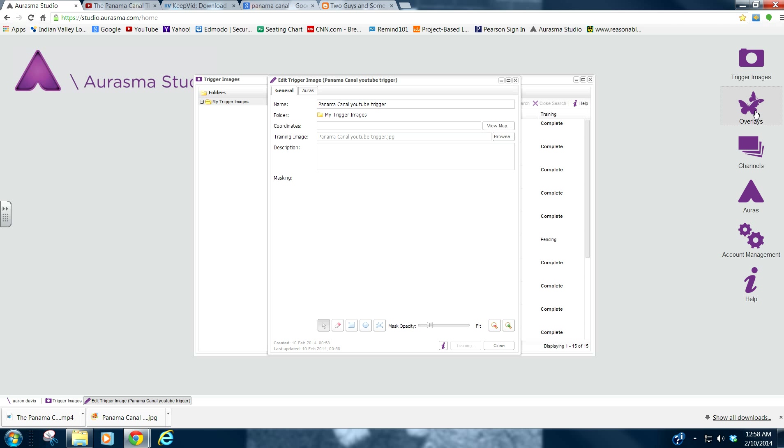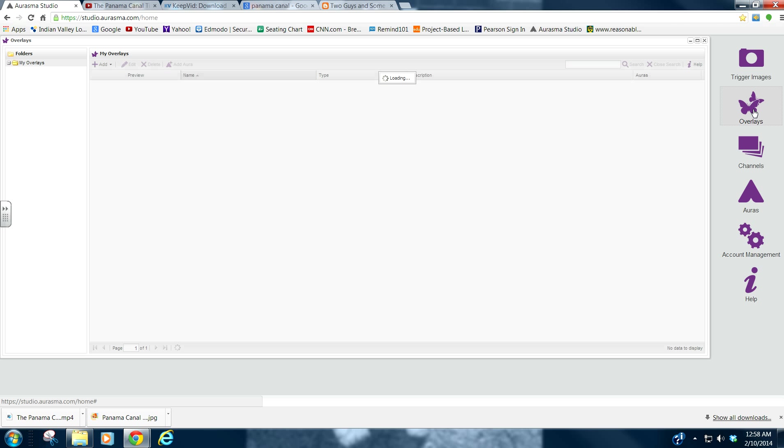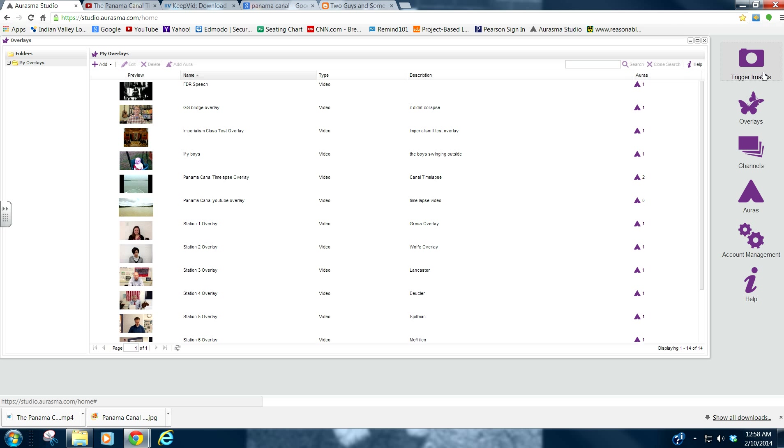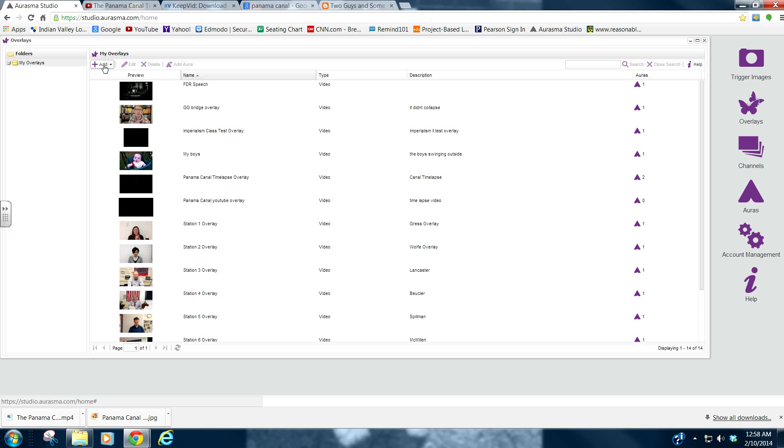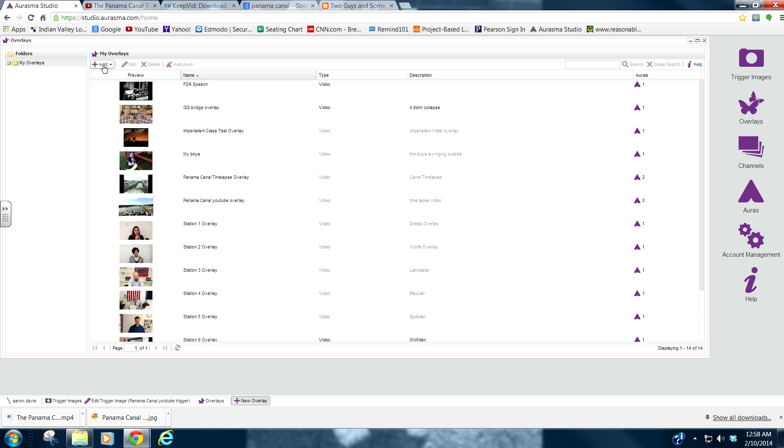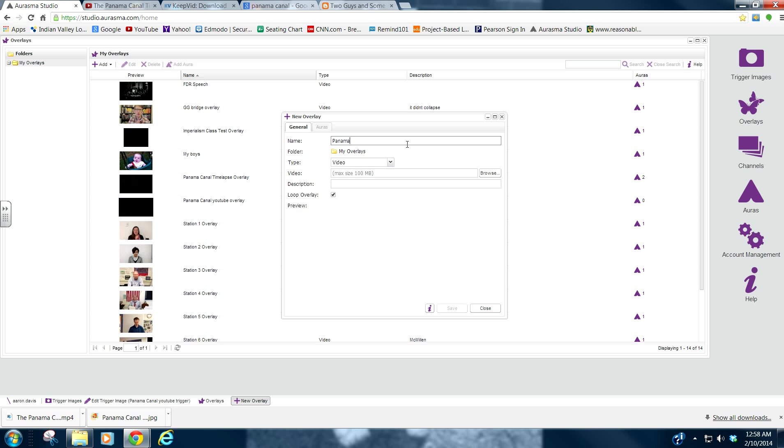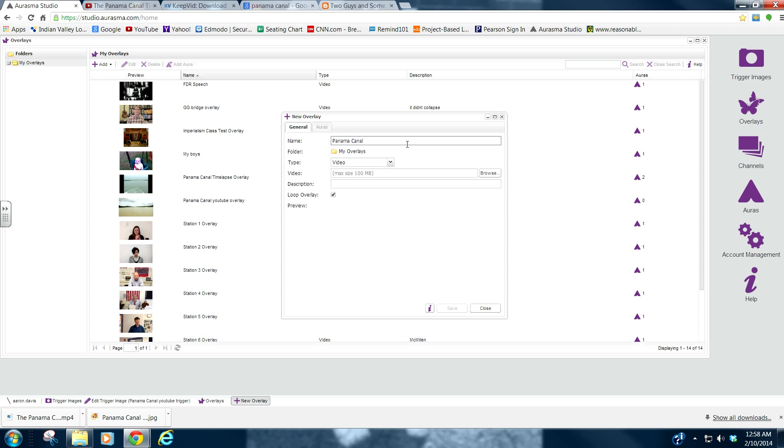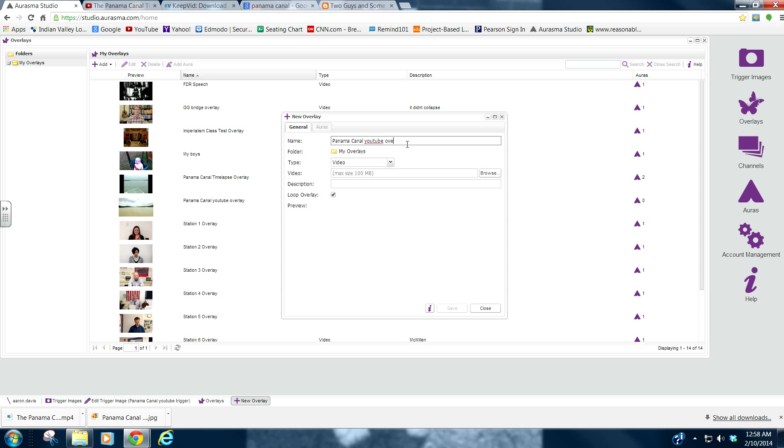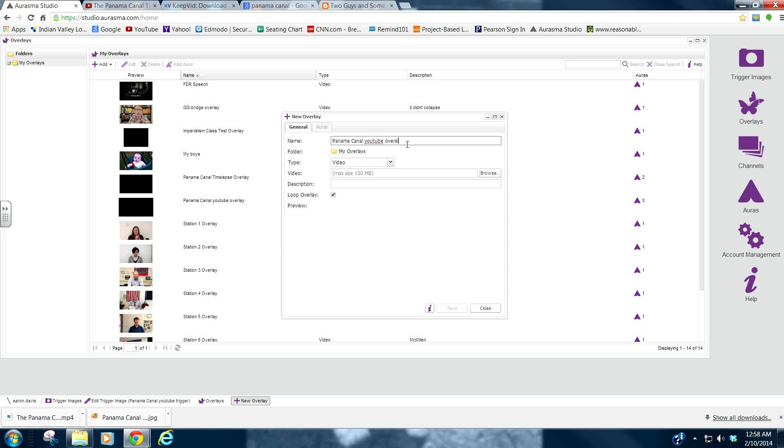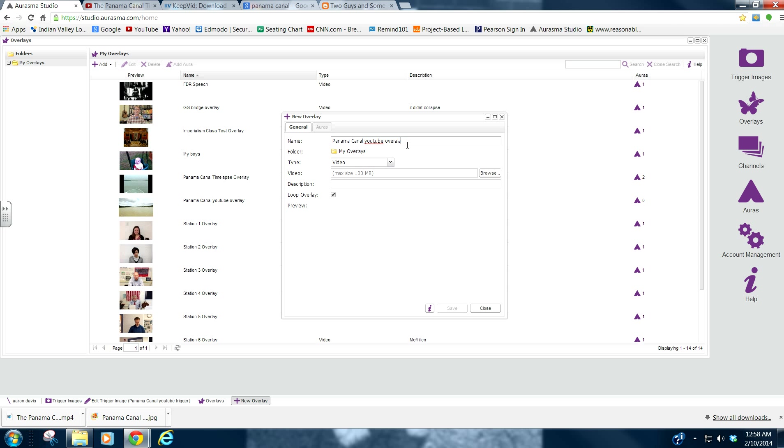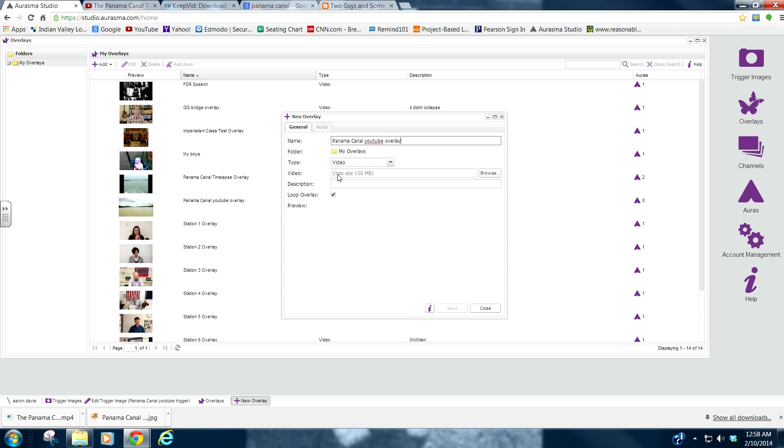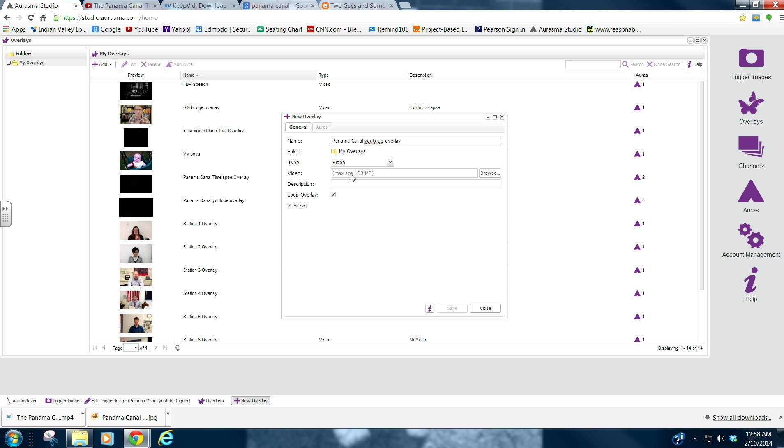Go here to Overlays. While it's saving the trigger image, it will actually save the overlay. So we will go to Add. And we will call this Panama Canal YouTube Overlay. It is a video. Max size 100 megabytes. Very important.